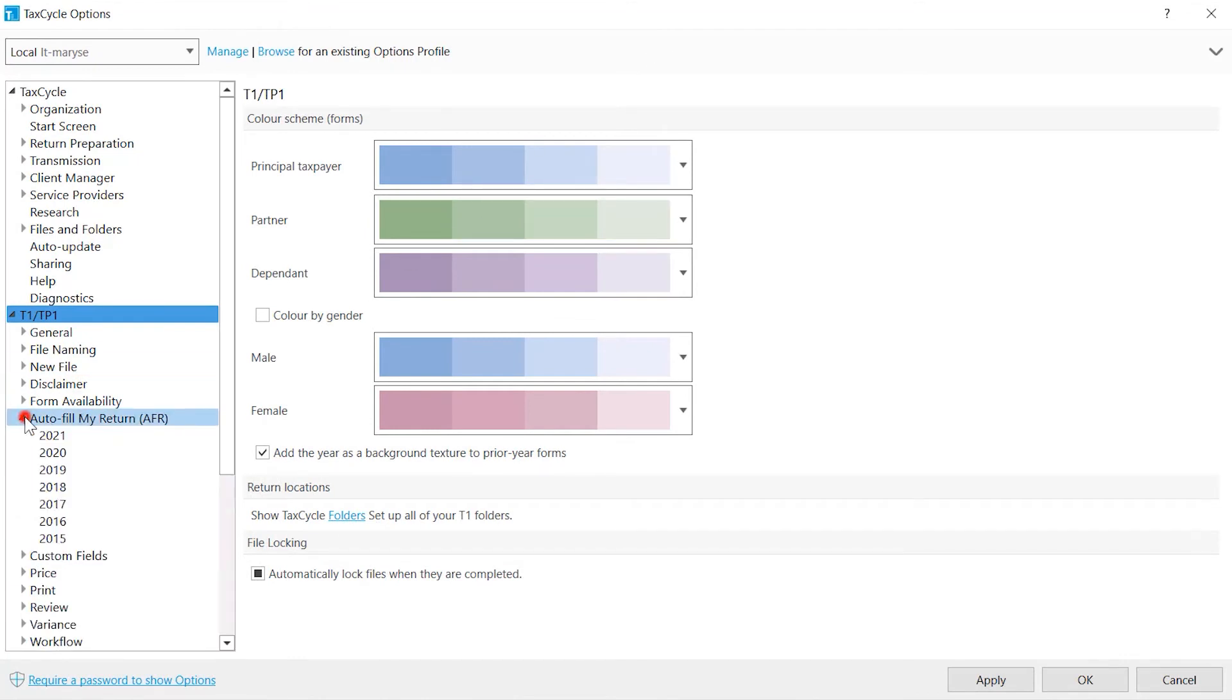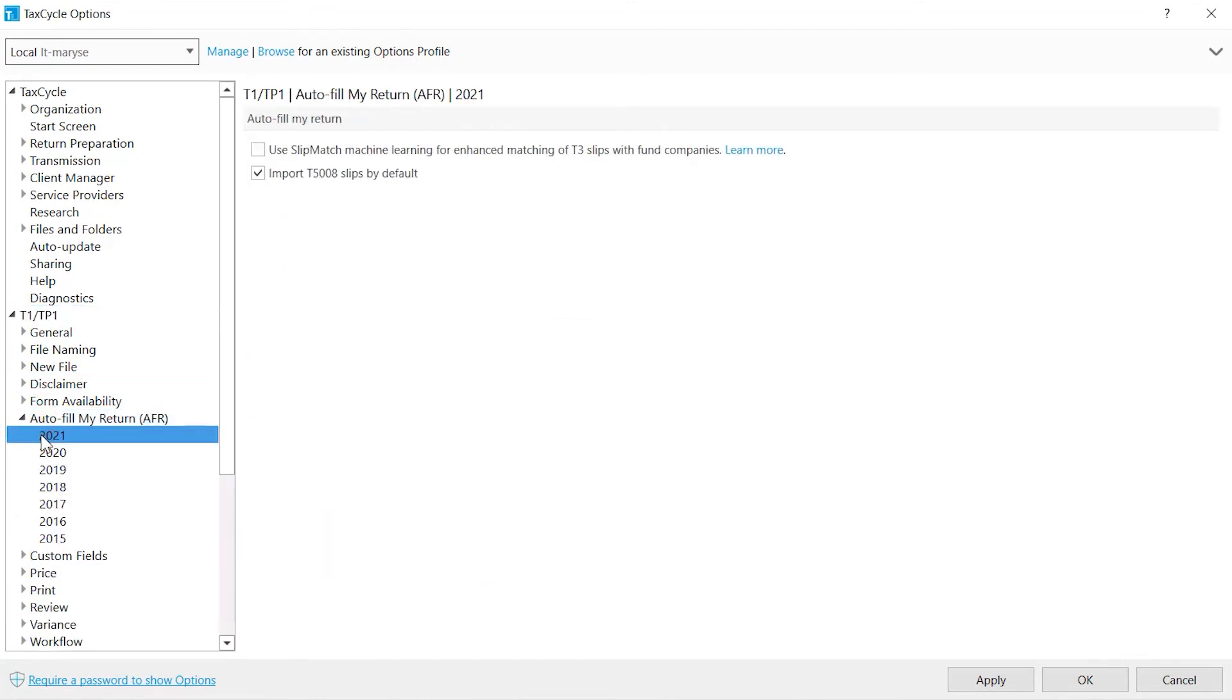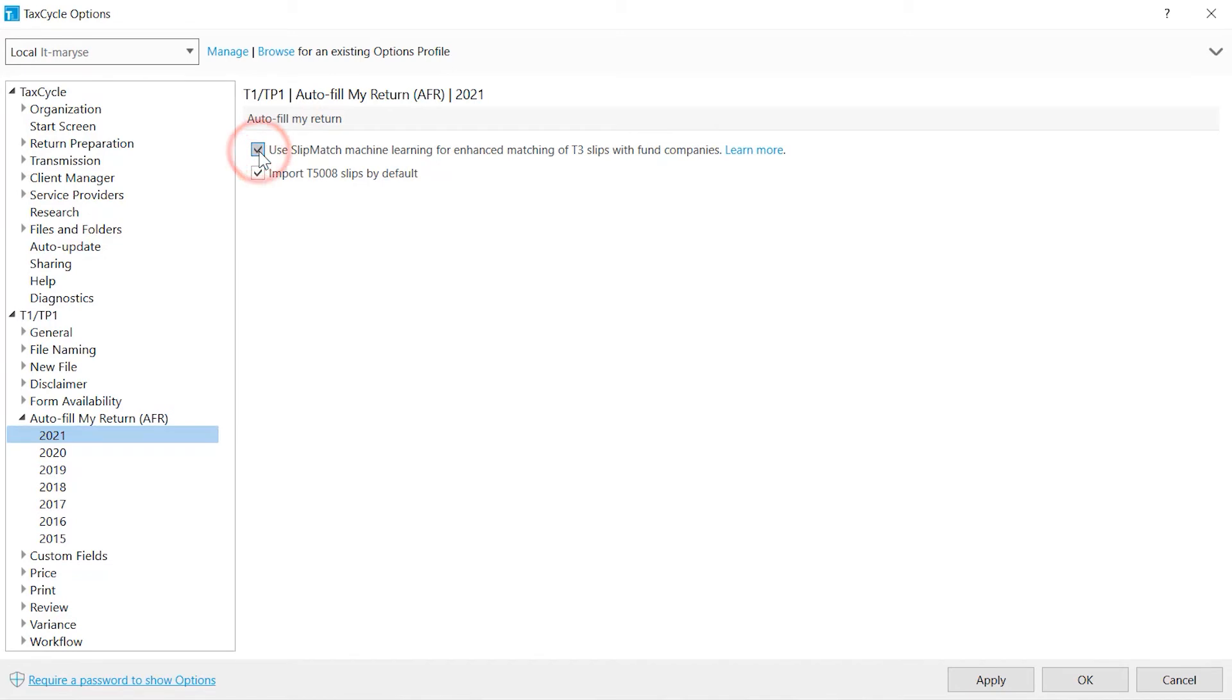Autofill My Return controls how data is imported into the tax return. Since the names on the client's mutual fund statements are often different from those downloaded from the CRA, reconciliation becomes difficult, especially if you want to group similar slips and keep it consistent from year to year. Using Slip Match Machine Learning automatically matches T3 slips downloaded from the CRA to a mutual fund name list downloaded in TaxCycle. By default, the Import T5008 slips is checked. However, no T5008 slips will be available to import if CRA has more than 500 on file for the taxpayer.